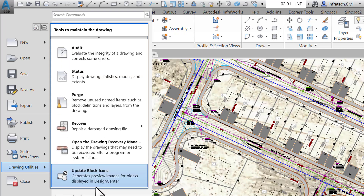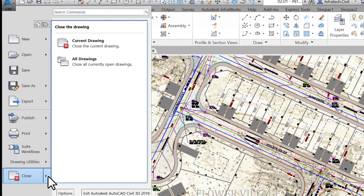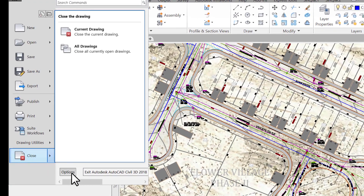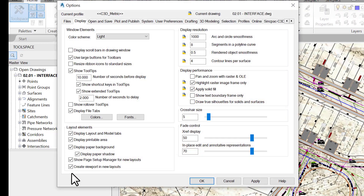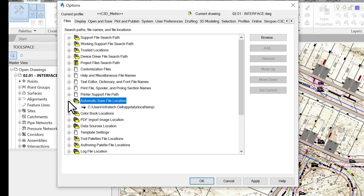We can also close the current or all open drawings and exit Civil 3D. One more thing we can do from the Application Menu is access the current drawing's global options. The Options window is where most of the drawing's underlying preferences and settings are stored. Among the choices, we have the File tab, where we can find all the information for Civil 3D support file locations, including paths for program drivers, menus, and other files.